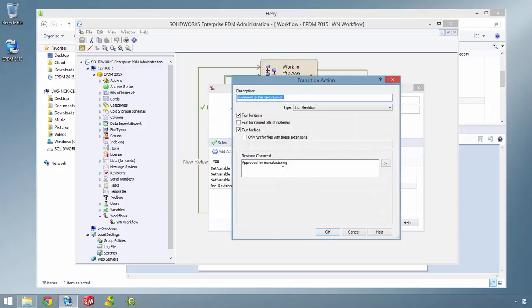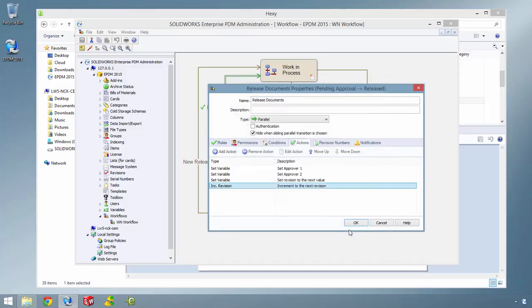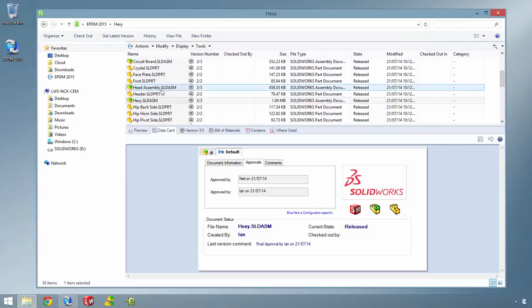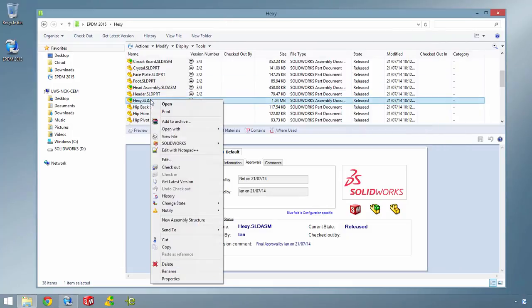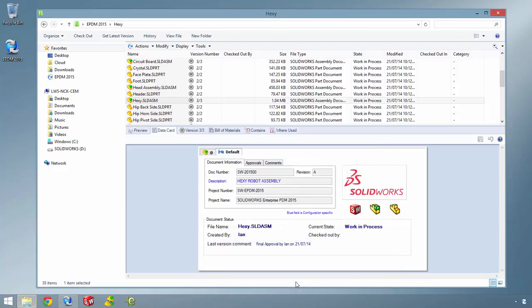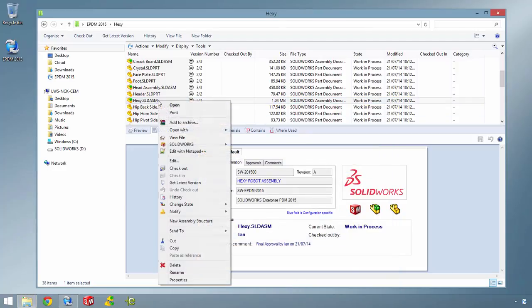Revision comments can also be used to add more information to the file's version history. If you put the assembly through one more round of approvals to generate more versions and revisions, you get to see the effect of all these changes more clearly.